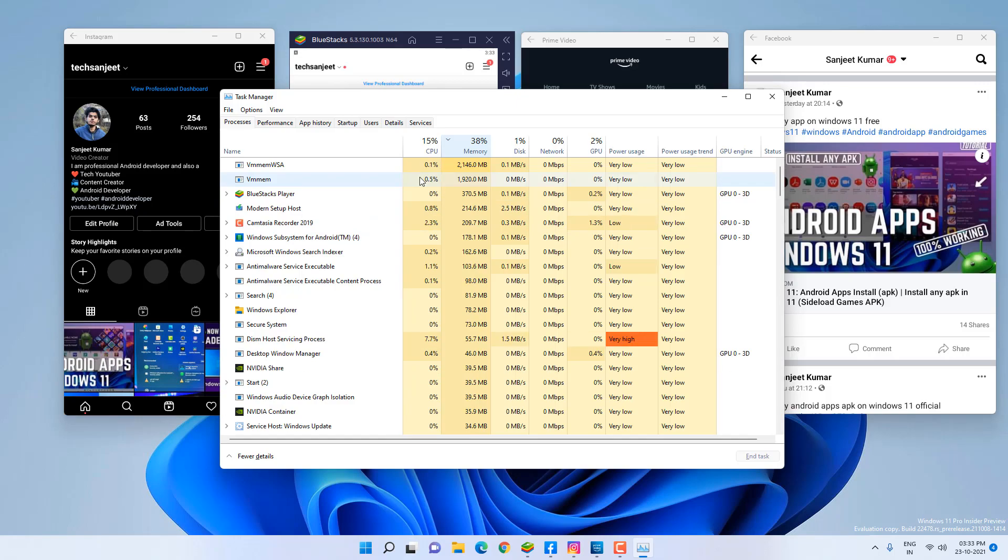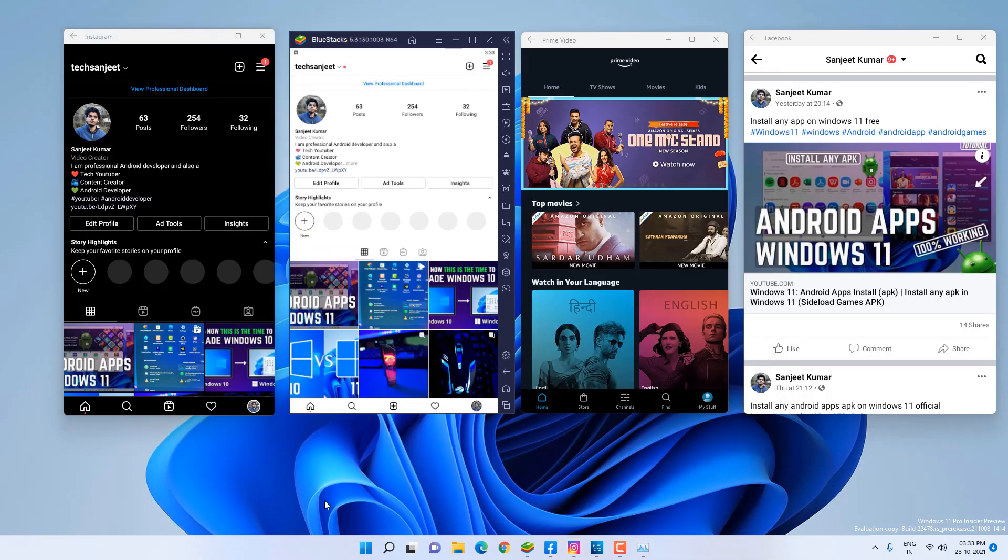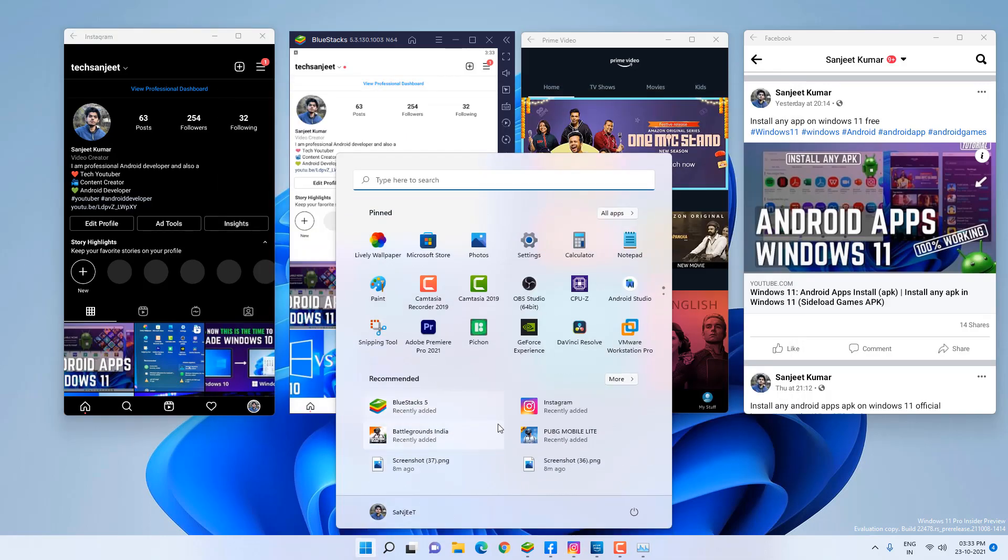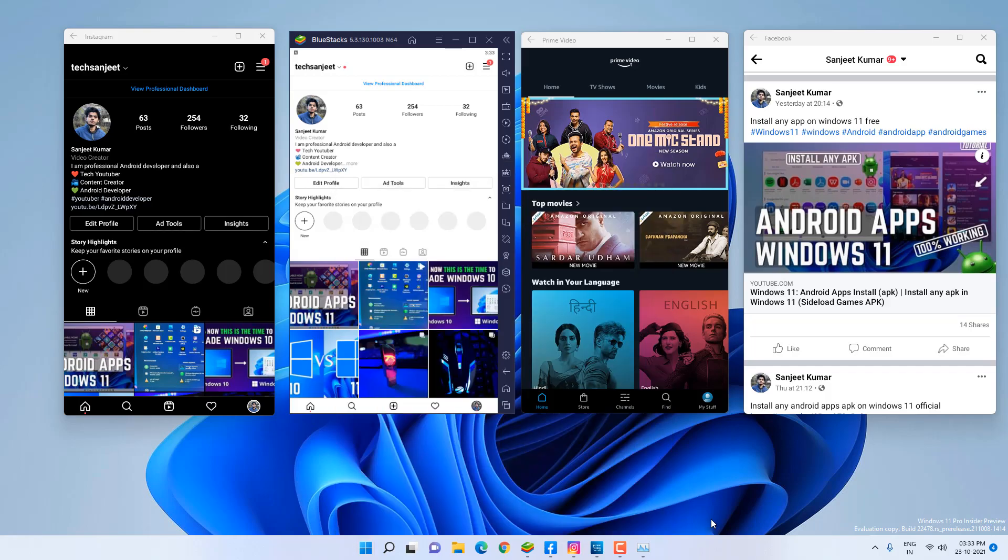But no problem, I just wanted to show you what the resource usage is because you guys commented, so I just thought let's do it. You can uninstall this like just right-click on them and you will get the option to uninstall. So there is no issue, just try it, and after that if you don't like it then you can uninstall.